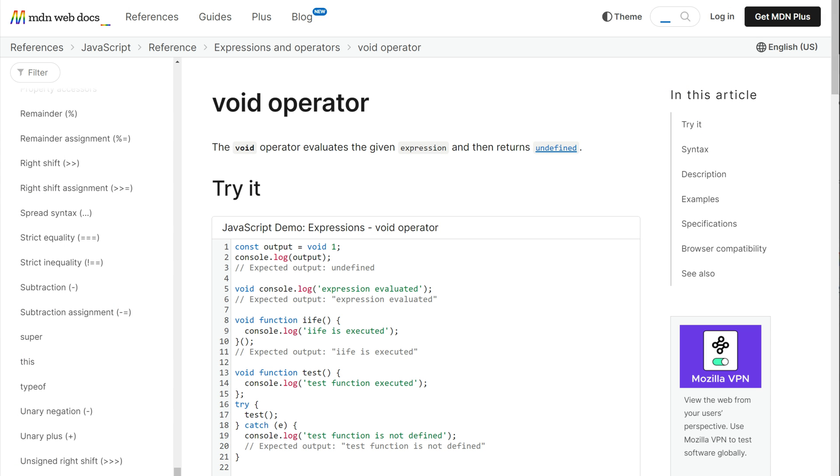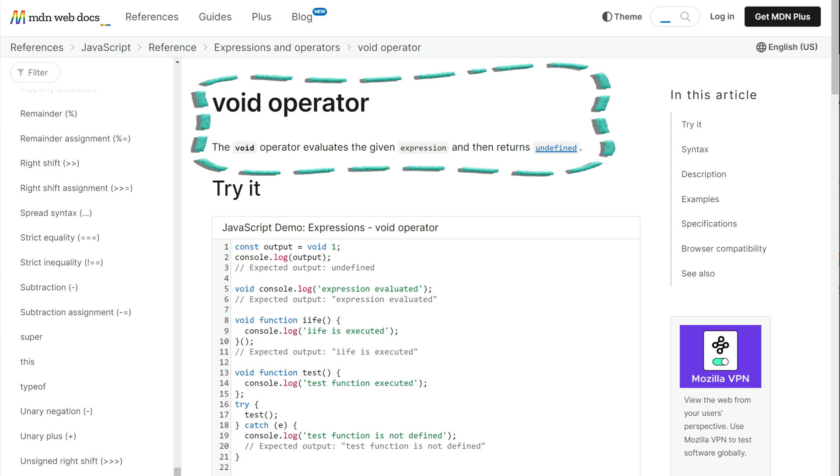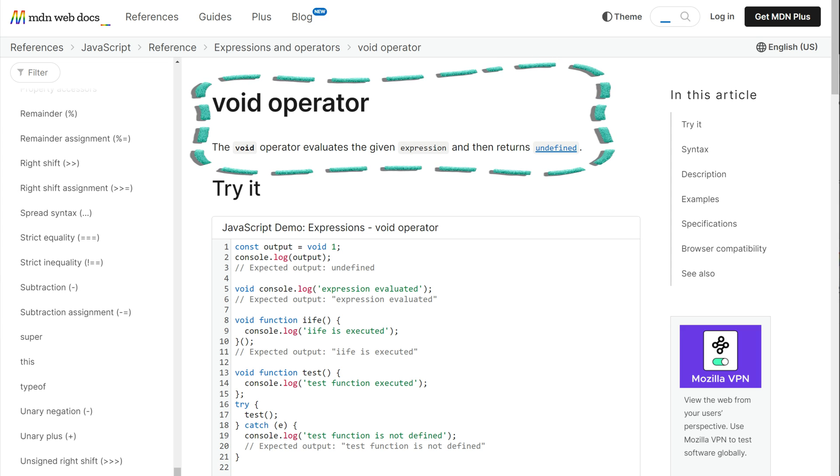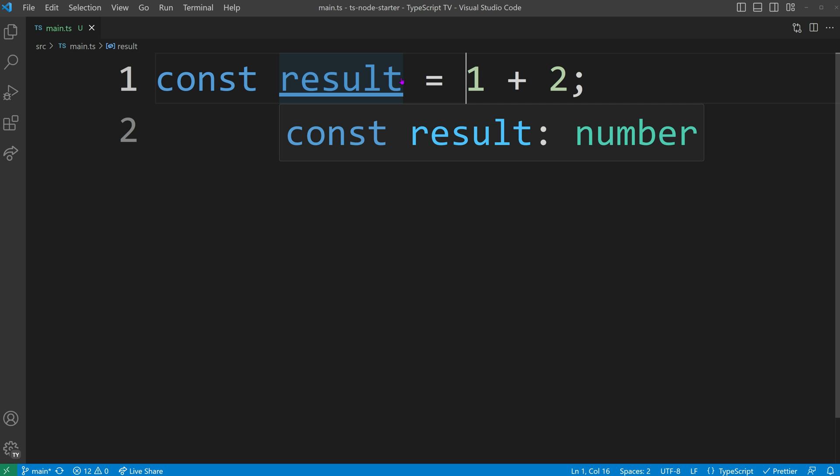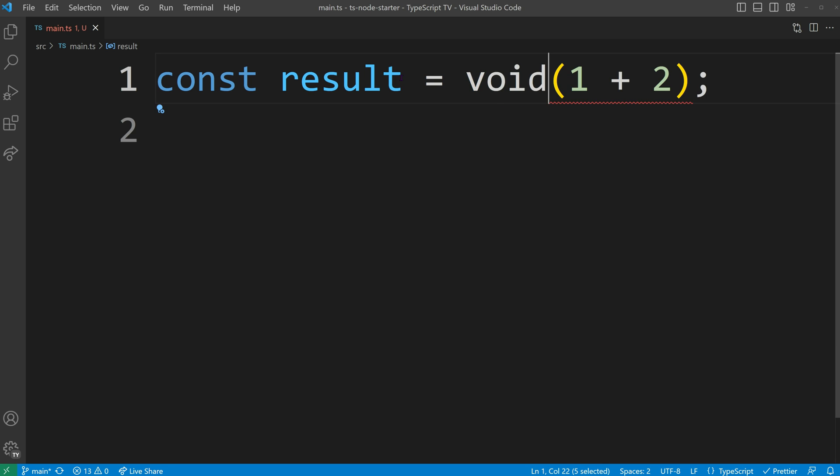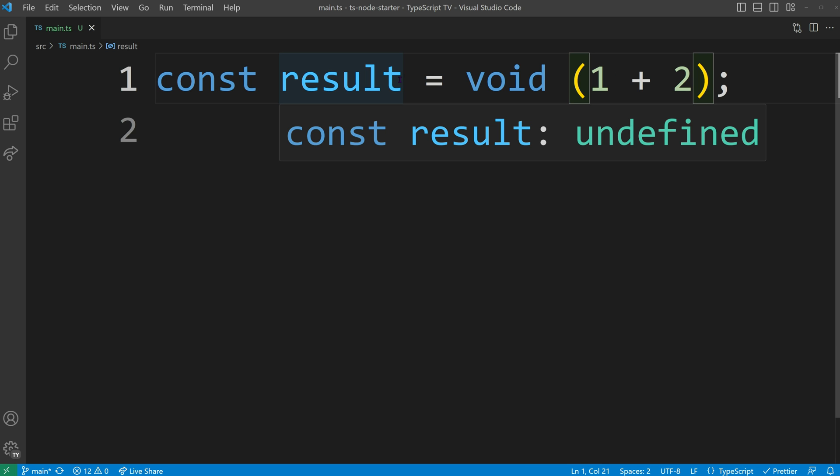Besides the void type, there is also the void operator which is not limited to TypeScript but also exists in plain JavaScript. The void operator evaluates a given expression and returns undefined. This can be demonstrated in the following example where we use the void operator to turn the sum of 1 plus 2 into undefined.